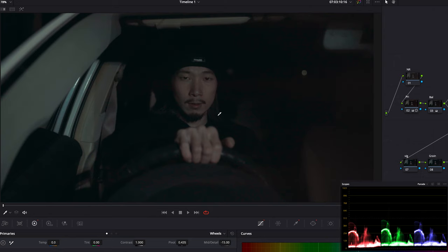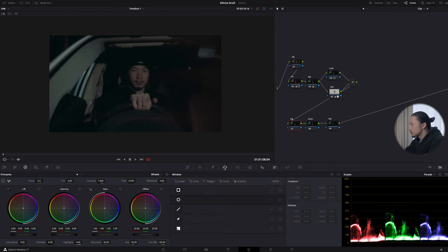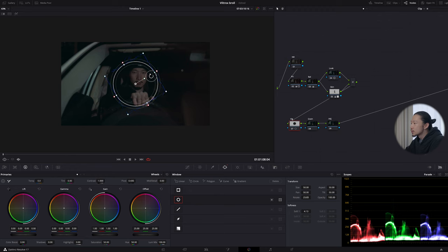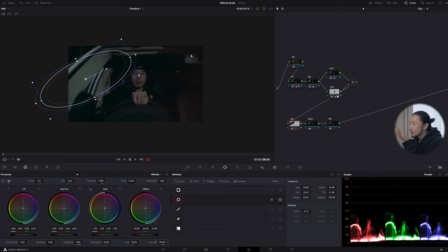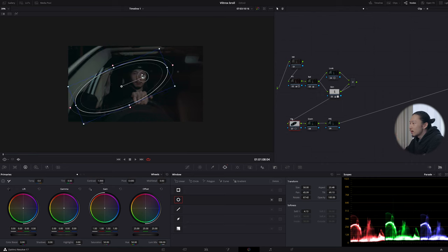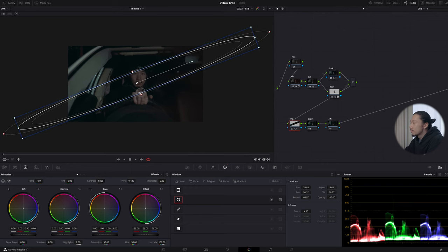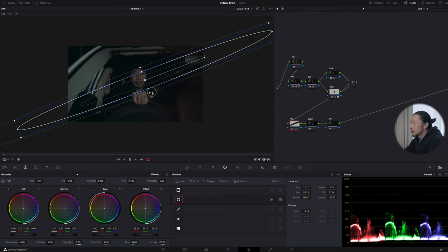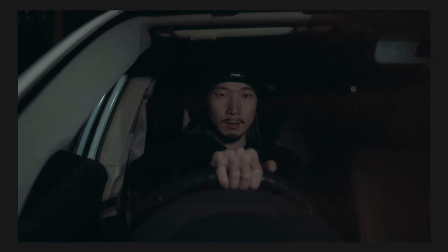Before and after — much better. Now in the vignette node, I'll relight the scene. Using the window tool with a circle window, I'll cover the light direction — as I explained in the shooting video, light is hitting from one side. I want to emphasize that light, cover the light line so it hits the face, and make it softer. Then in curves, I'll bring it up. Before and after — now it's more dramatic.